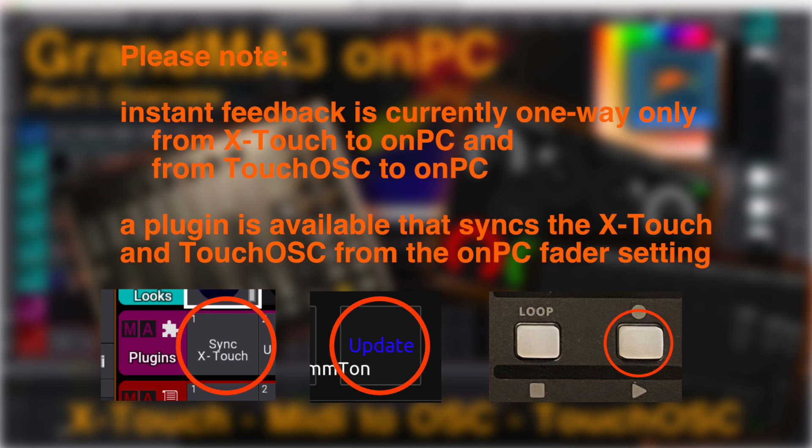Please note, instant feedback is currently one way only from X-Touch to onPC and from TouchOSC to onPC. A plugin is available that syncs the X-Touch and TouchOSC from the onPC fader setting. This plugin can be configured to send feedback permanently at defined intervals.